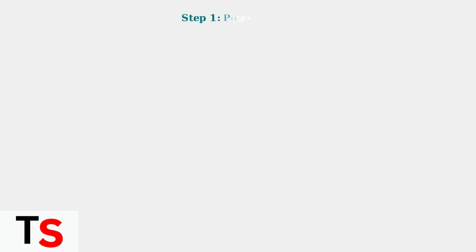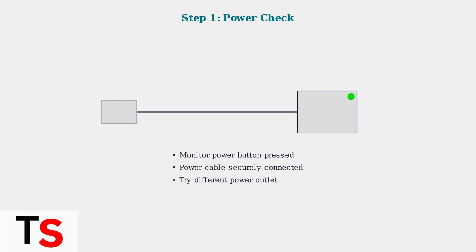First, ensure your monitor is receiving power. Check that the power cable is securely connected to both the monitor and a working power outlet.